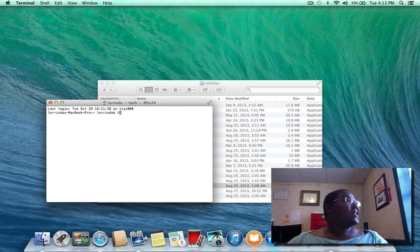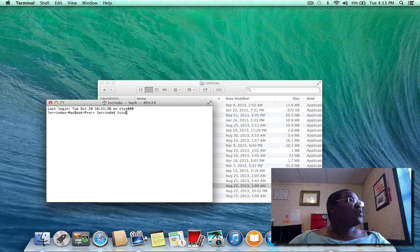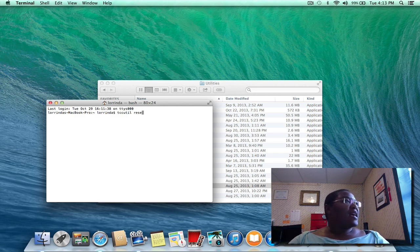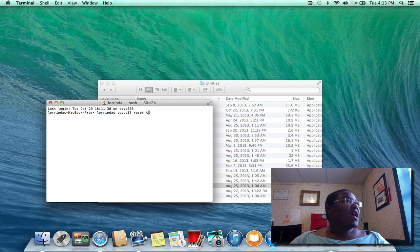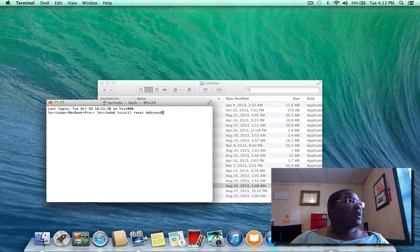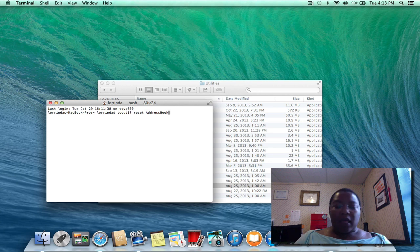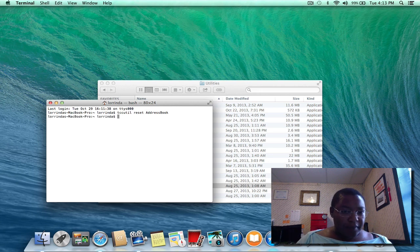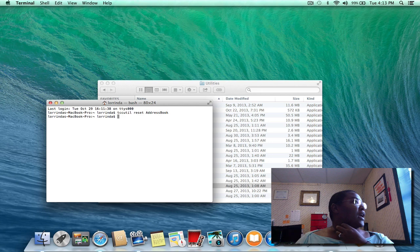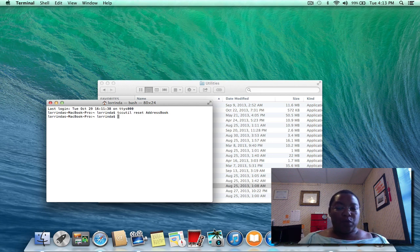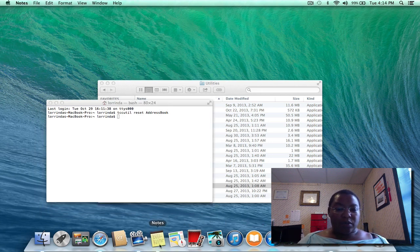tccutil space reset space AddressBook (capital A, lowercase ddress, capital B, okay). And press enter. What this is supposed to do is to...